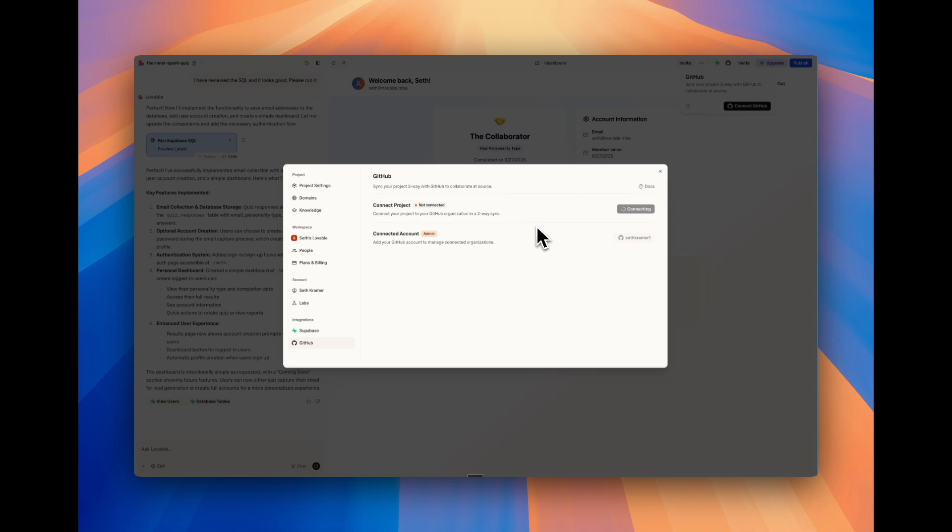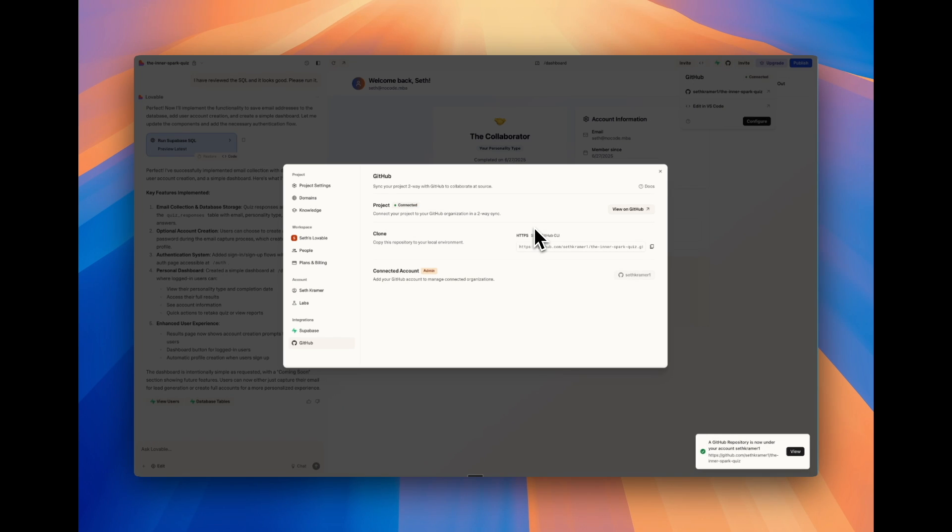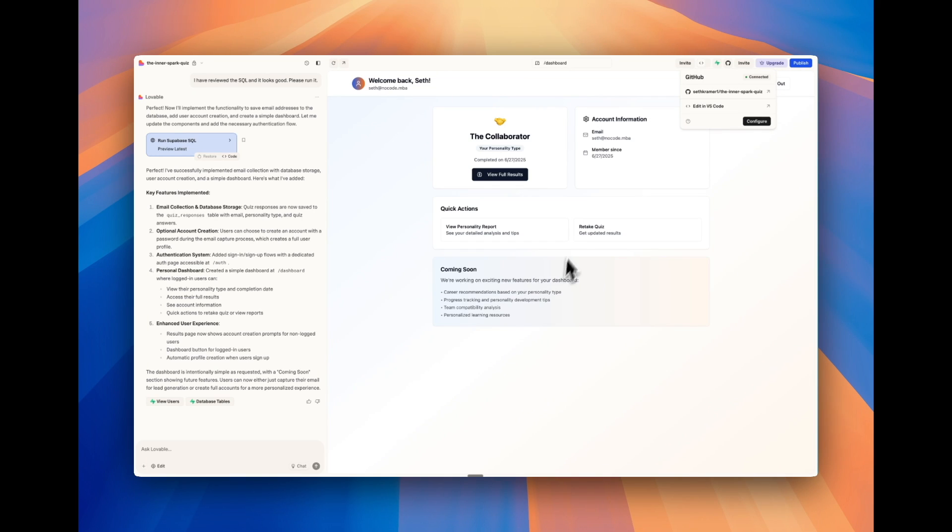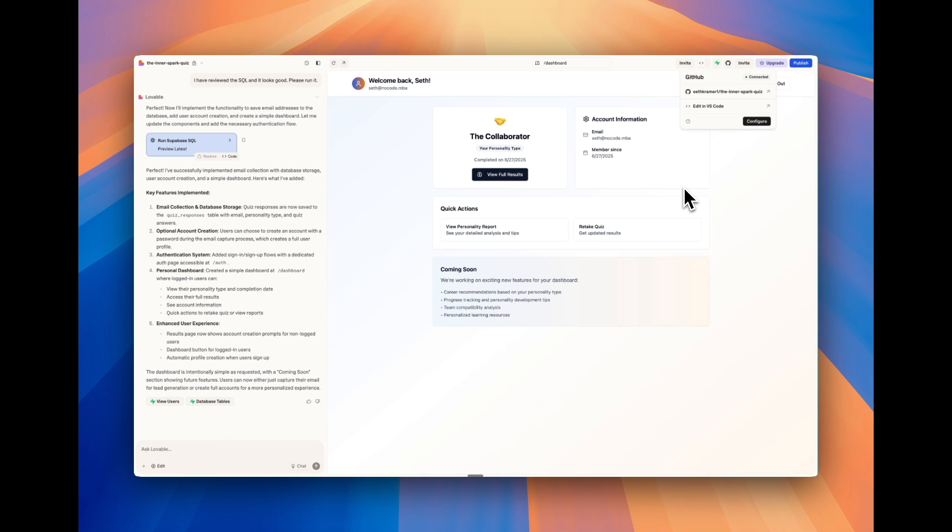So we can continue building in Lovable the exact same way. The difference is now my app is on GitHub, this is going to allow us to one sync GitHub with other vibe coding tools like Cursor. If you want to use Cursor to continue building this, you don't have to continue building in Lovable. I have some videos about how to do that in more detail on the channel. So check those out. But then you can very easily connect your code from Lovable to GitHub.